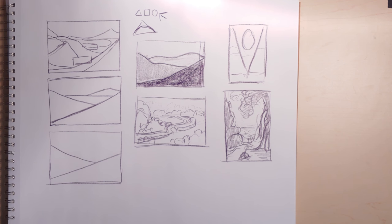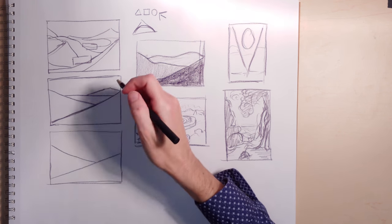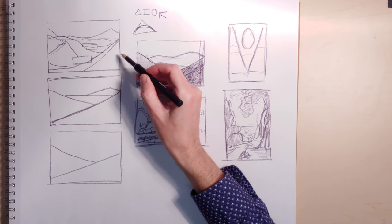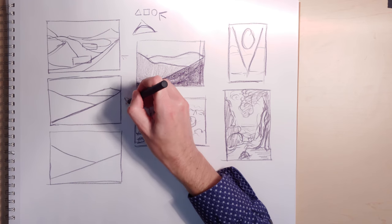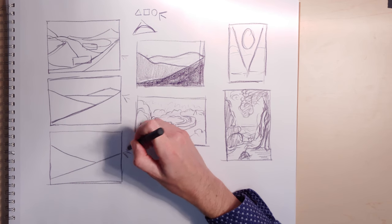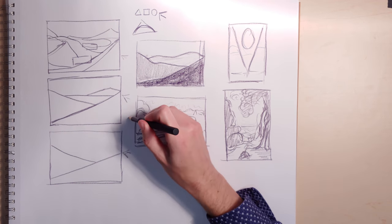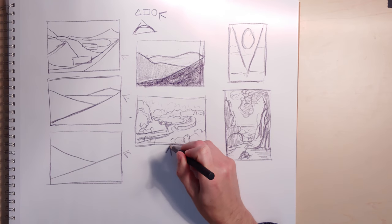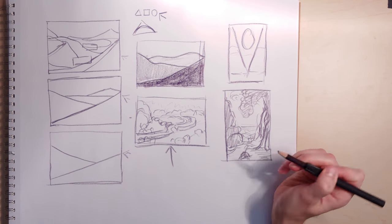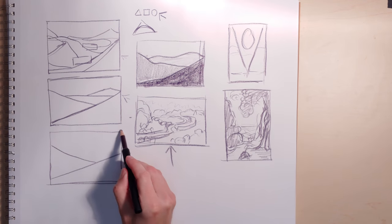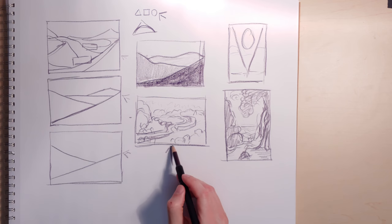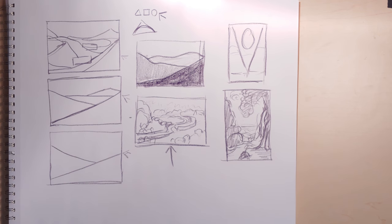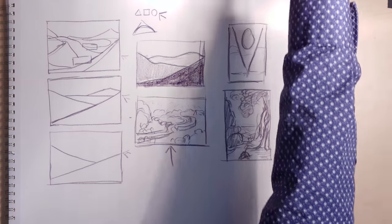And so essentially what you're doing is taking your compositional study, simplifying, oversimplifying, and then building back. So when you build back, when you go to this oversimplified step and you build back, it can be anything that you want. And I think that's what's really fun about studying composition.